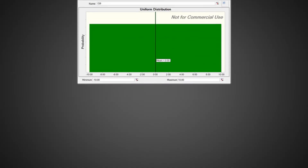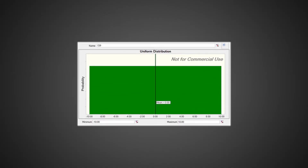The uniform distribution is a symmetrical probability distribution, since we can mirror the graph of the distribution in the central vertical axis that runs through the mean.